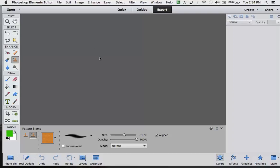Alright, I'm going to show you how to use the Pattern Stamp tool in Photoshop. I'm using Photoshop Elements 14, but it works about the same in all Photoshop applications.